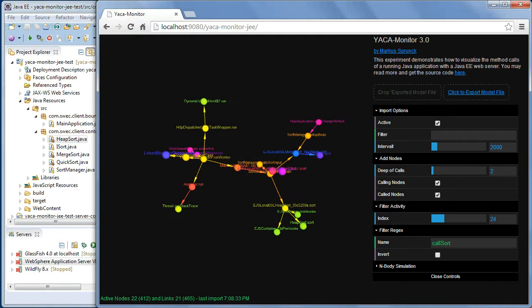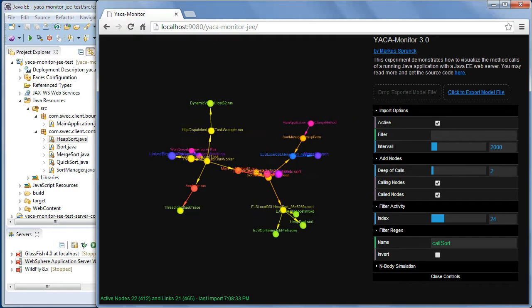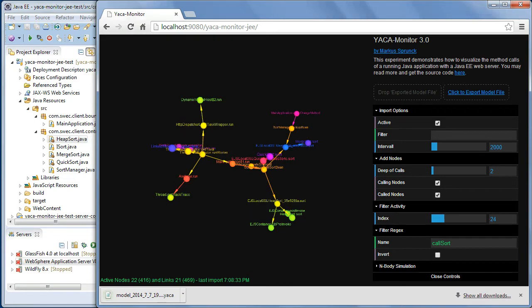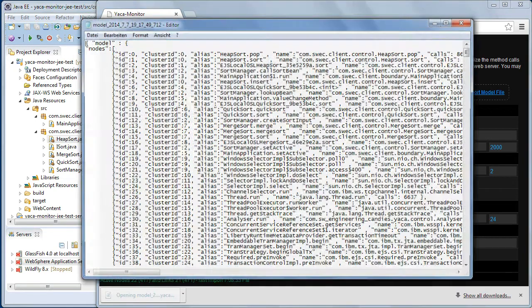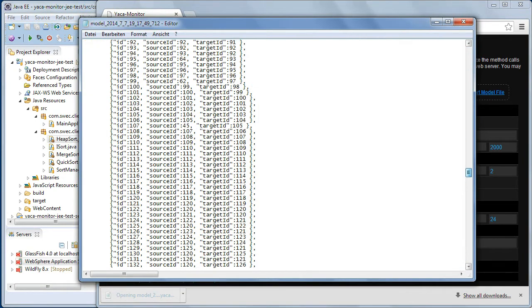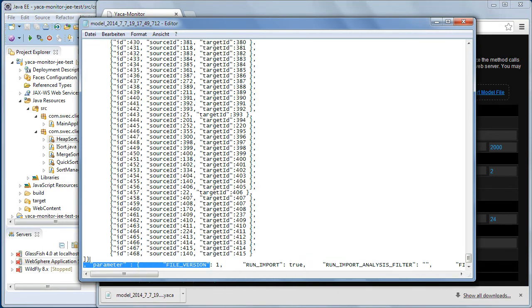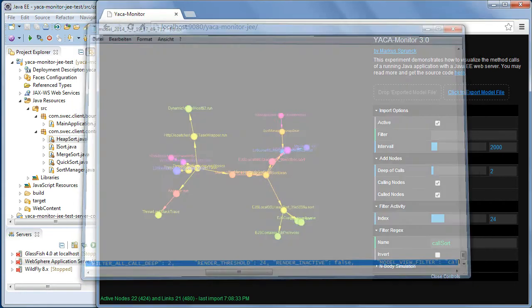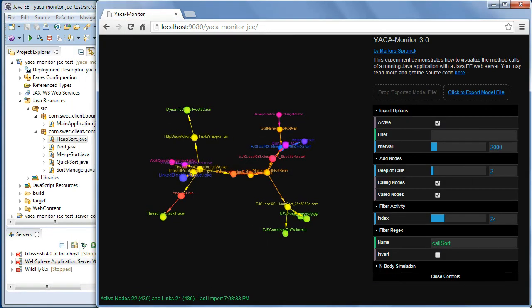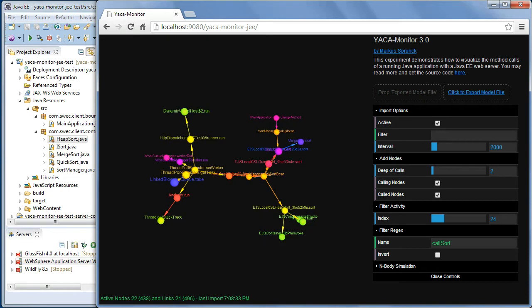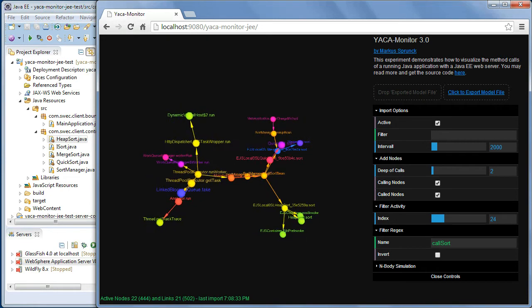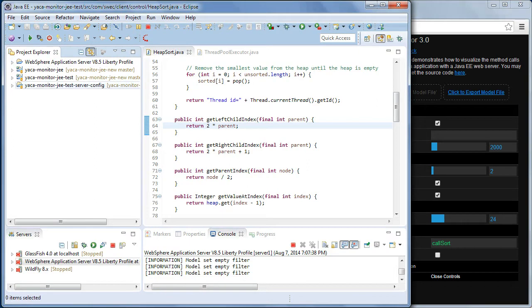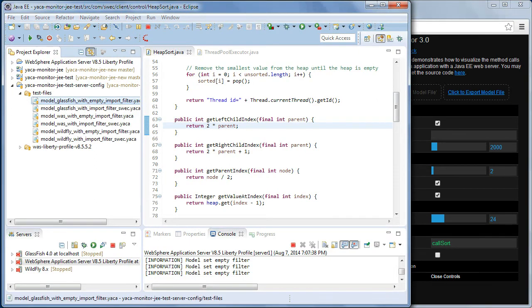What is also new is the possibility to export model files just with a click. This is a model file. Also, with the configuration of the filter and the display configuration. And you can again import this model file to have more time to analyze it. I think here I have some sample files stored.